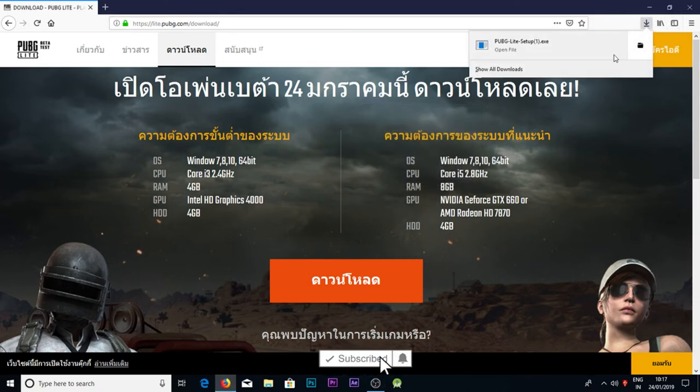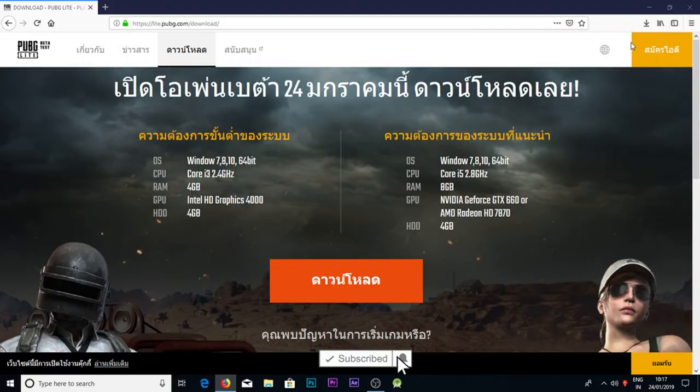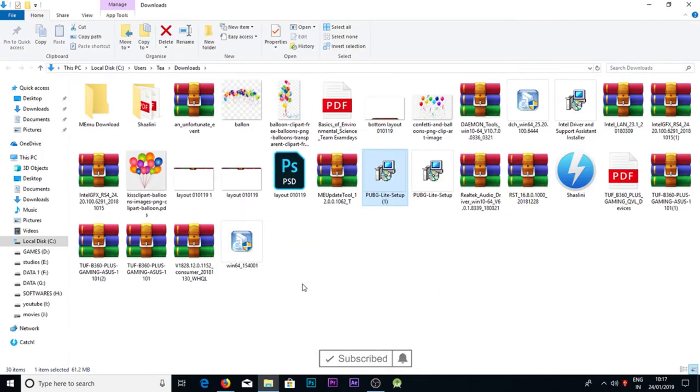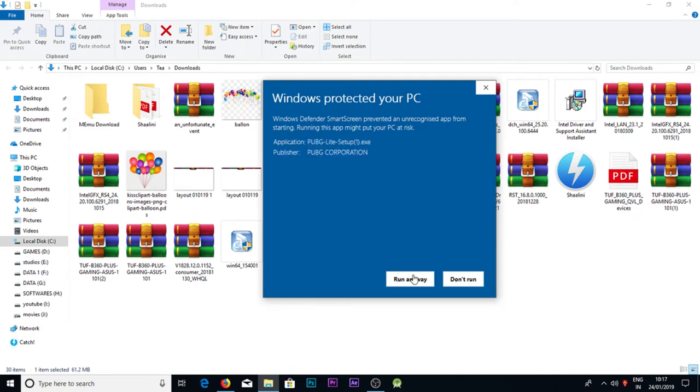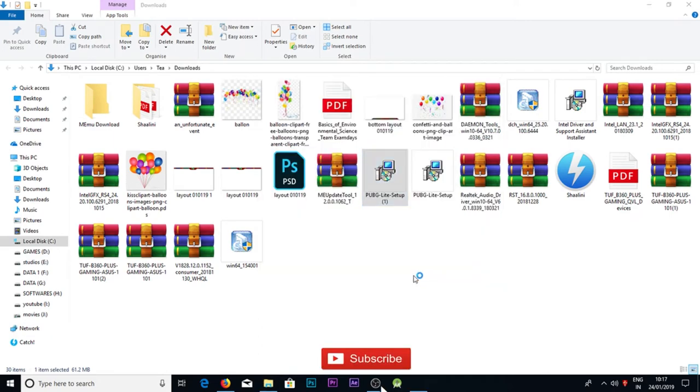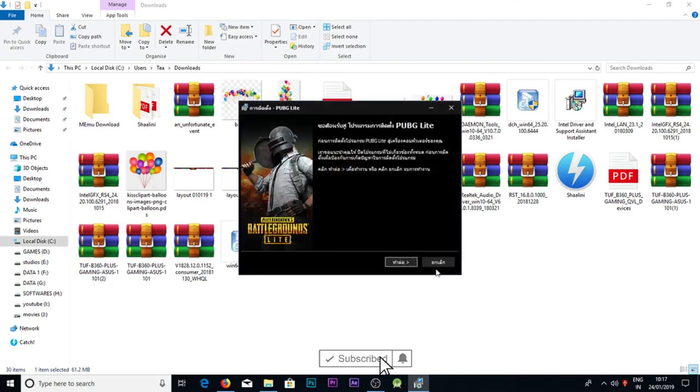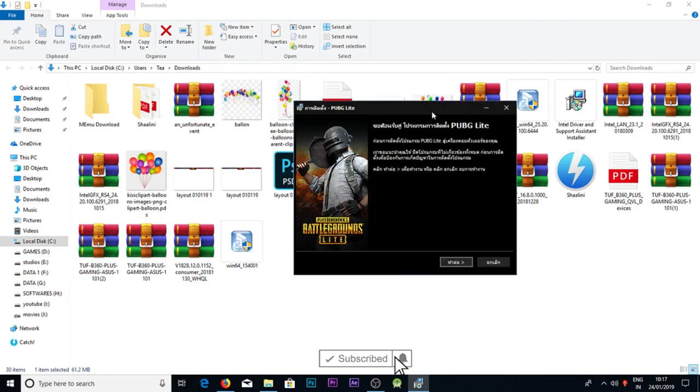Let's see guys. Now select the downloaded file. It's in Thailand language.